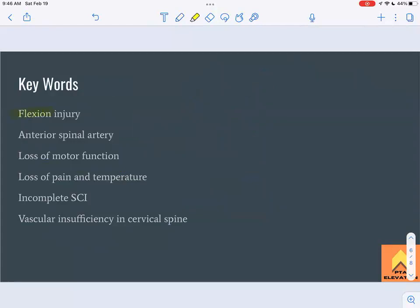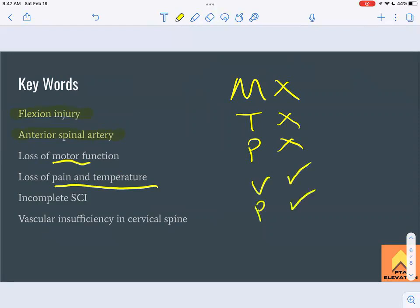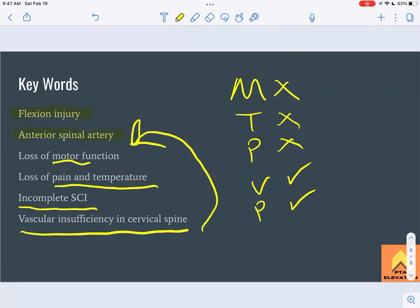Key terms for anterior cord syndrome: flexion injury — which helps differentiate it from central cord syndrome (hyperextension). Injury or insufficiency to the anterior spinal artery is a major cause. Motor, pain, and temperature are all lost below the lesion. Vibration and proprioception are intact. It's an incomplete spinal cord injury, so the patient retains some function. Vascular insufficiency of the cervical spine is closely associated.